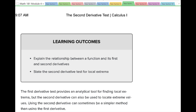This is the second part of the section on the derivative and shape of a graph — the second half, though it's not nearly as long as the first part. In this part, we're going to talk about the second derivative test. Our learning outcomes are to explain the relationship between a function and its first and second derivatives, which we already saw in the previous section, and to state the second derivative test for local extrema.